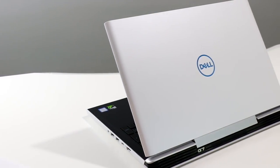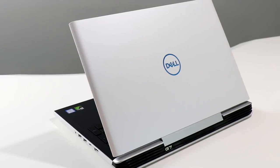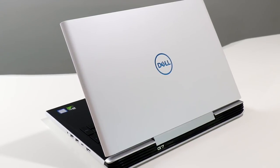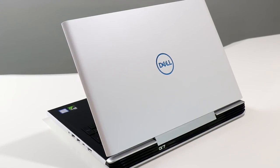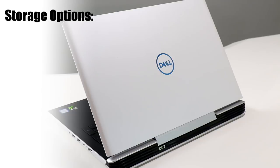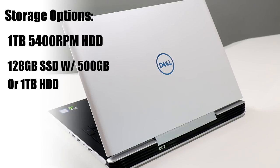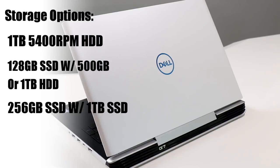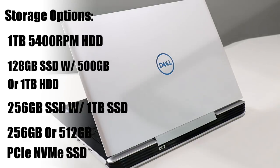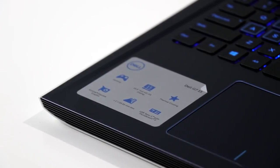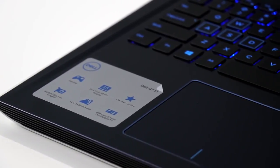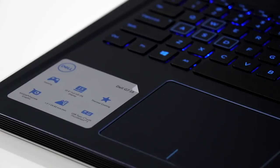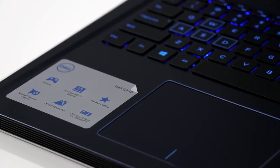In terms of its power plant, there's a 57-watt-hour 4-cell battery on board the G7 15. You also get a number of different storage configurations you can choose from. 1 terabyte 5400 RPM hybrid hard drive with 8 gigabytes of cache. We happen to have a dual drive configuration here, 128 gig SSD plus 1 terabyte 5400 RPM hard drive. You can get that configuration up to a 256 gig SSD and 1 terabyte hard drive combo, or you can opt for 256 gig SSD or 512 gig PCI Express NVMe SSDs as well.